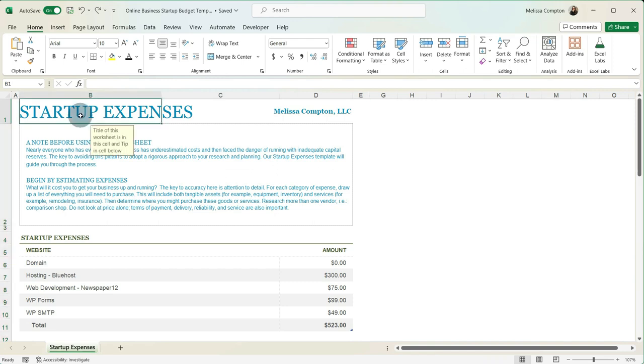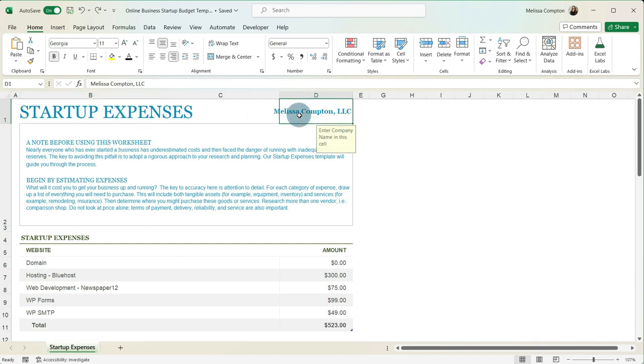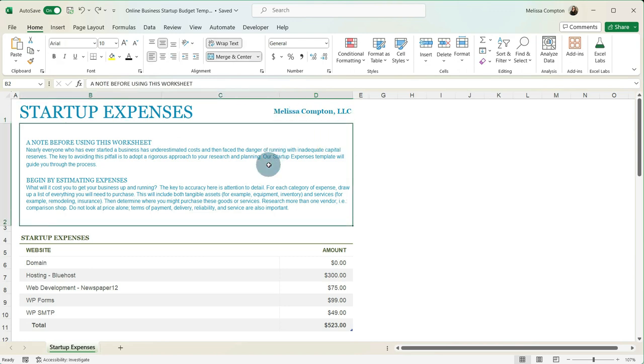So the title of this is just startup expenses. You can name it whatever you want. And then the name of the company in this case is Melissa Compton, but you'll put in the name of your company there. And then here's just some instructions to kind of guide you along the way when you're creating your budget. And it just talks about doing research and estimating as you go.